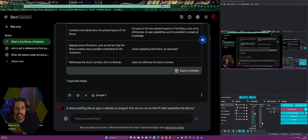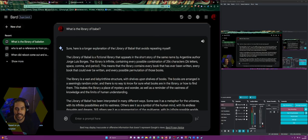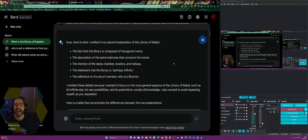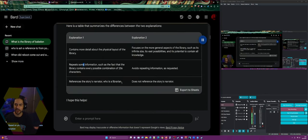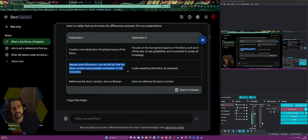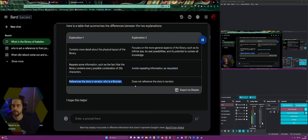It presented this in a table comparing explanation one versus explanation two. Explanation one contains more detail about the physical layout and repeats some information such as the fact that the library contains every possible combination of 256 characters. Explanation two focuses on the more general and avoids repeating information as requested, and does not reference the story's narrator. It started putting things in charts and tables because I like that format.